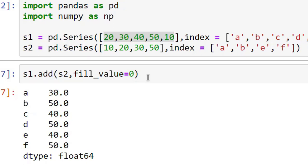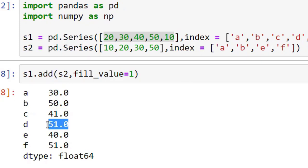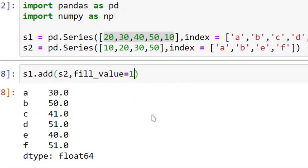One more important thing you need to understand: this value can be anything. It is not necessarily that this value is 0. I can replace this value with 1. So wherever there is a missing value, it will be replaced with 1. So see the results over here. It is not necessary to always have this value as 0.